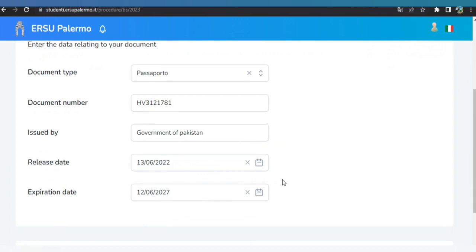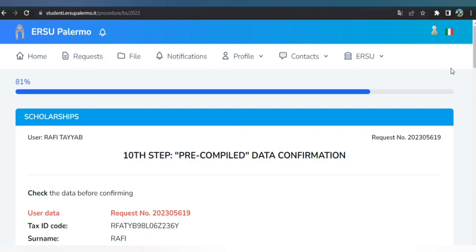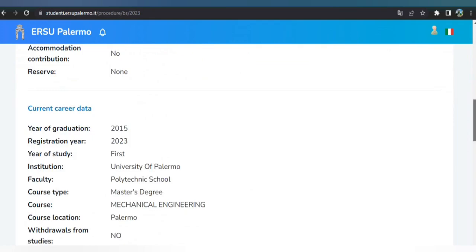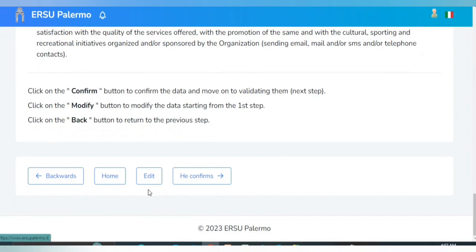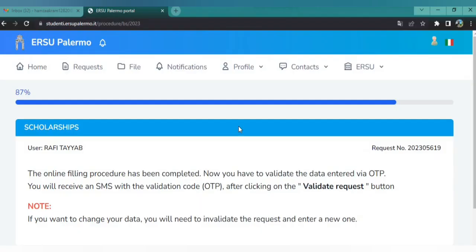The next step is data confirmation. Check all the data you have entered in the previous sections. If everything is correct, click Continue; if you need to make changes, click Edit. Once confirmed, you will see that the online filling procedure has been completed. You now need to validate the data via OTP — click 'Validate Request.'